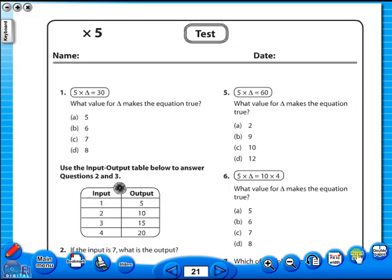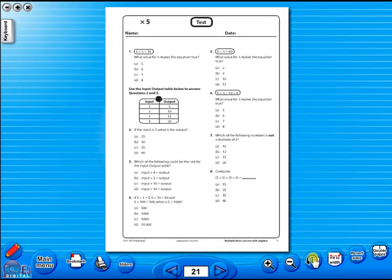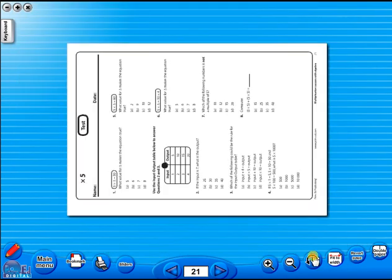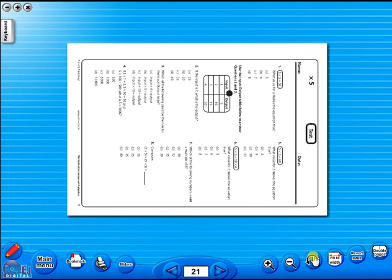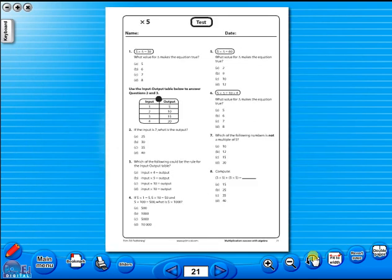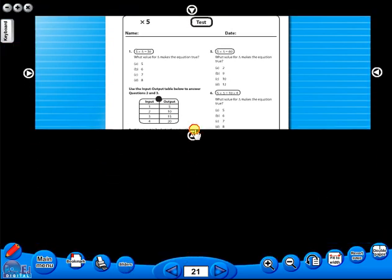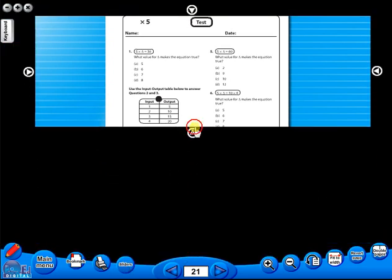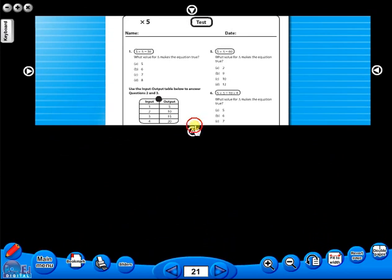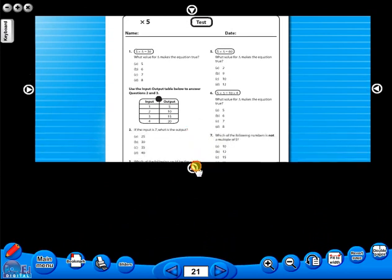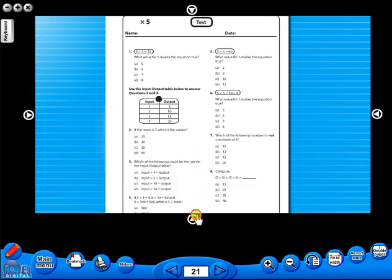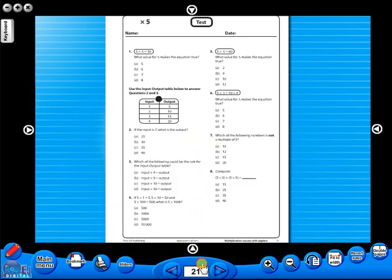One can also use the rotate icon to display the worksheet in a horizontal position. This toolbar also includes the sliders feature, which allows the teacher to shield parts of the page until they are required. This could be useful to focus on one particular area of a worksheet when working with a class.